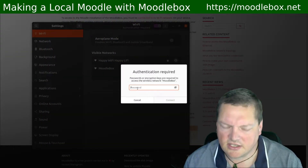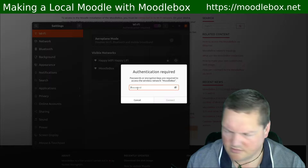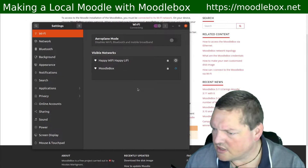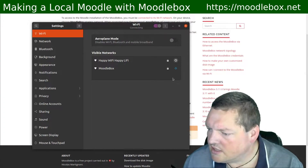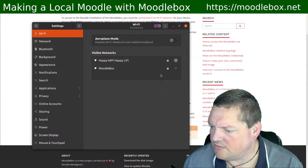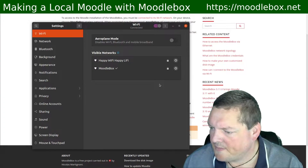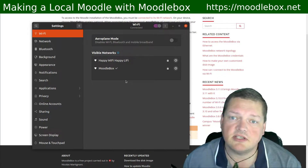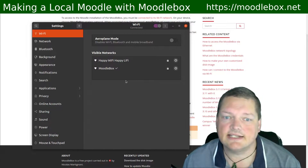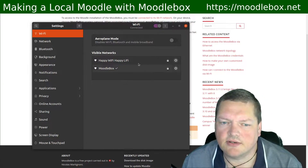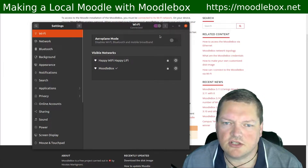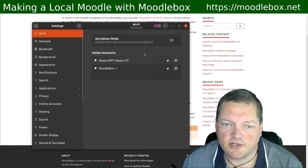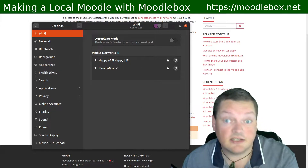So now I can actually connect to it, and it's asking me for a password. What was the password? Just MoodleBox, wasn't it? Okay, let's try that. Okay, so now I'm connected to MoodleBox. But this actually means that I'm no longer connected to the internet. So URL resources can be expected not to work while I'm connected to the MoodleBox's Wi-Fi. This is really local only.